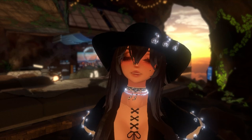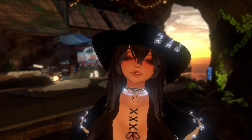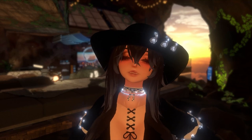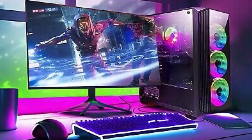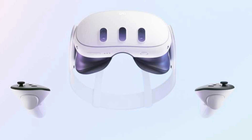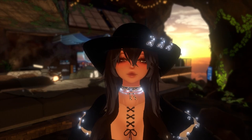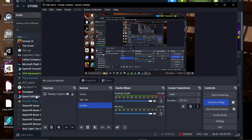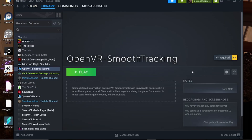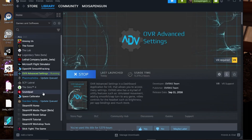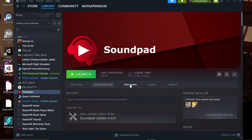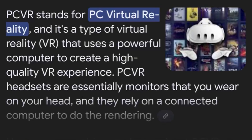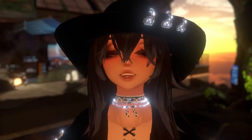VRChat is one of those games that you can play in different ways. You can play desktop, on Quest standalone, or PC VR. Let's talk about some apps or tools that you can use if you're playing on PC VR, or otherwise hooking up your PC to your headset.